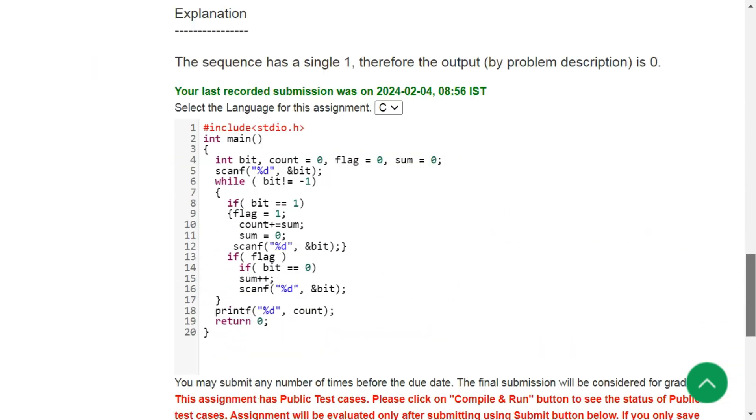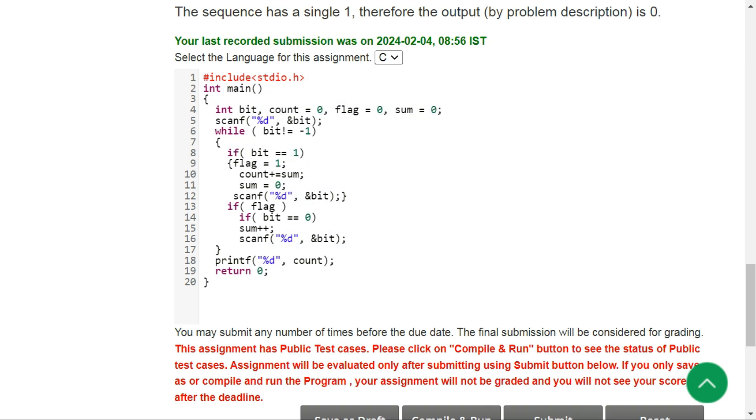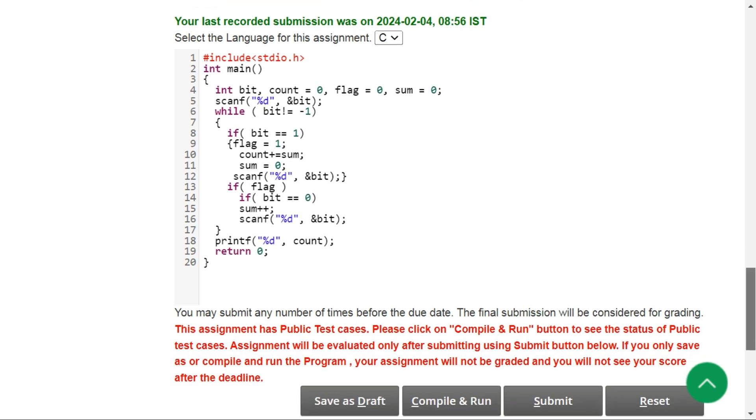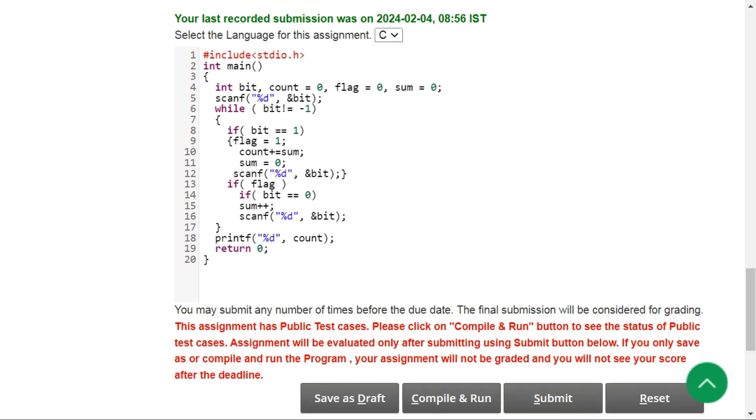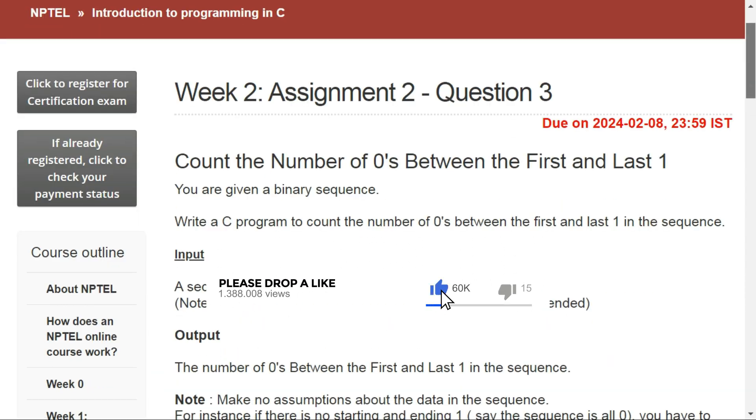You can again pause the video and copy this code and try to run this. Let's try to compile and run. Please hit the like button if this video helps you.